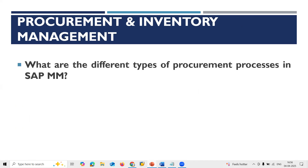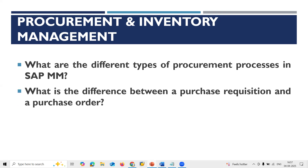Next, Procurement and Inventory Management. What are the different types of procurement processes in SAP MM? External procurement, internal procurement, and service procurement. External procurement includes: standard procurement (PR, Purchase Order, Goods Receipt, Invoice Verification), consignment procurement, subcontracting procurement, individual purchase order, and third-party sales.